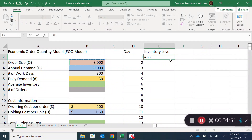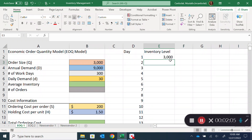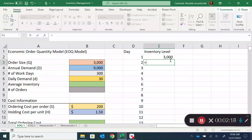If the order size is 3,000 units, my largest inventory level is 3,000 units. I'm not assuming any safety stock here — that's a separate discussion. The inventory goes down from 3,000 to 2,970 the next day, and decreases another 30 units each day. The assumption is that daily demand does not fluctuate.